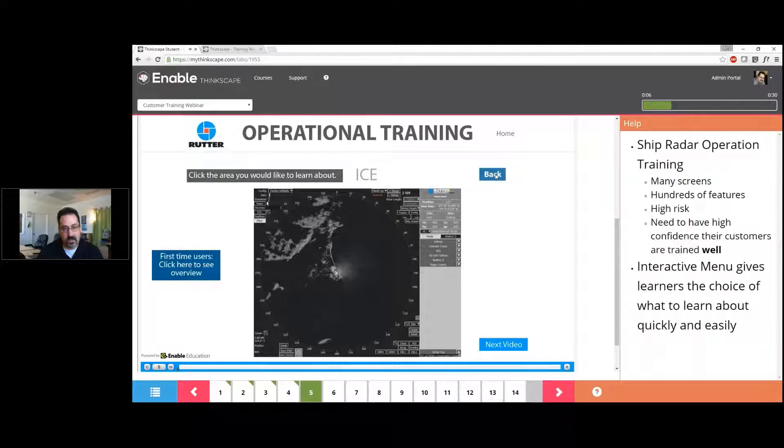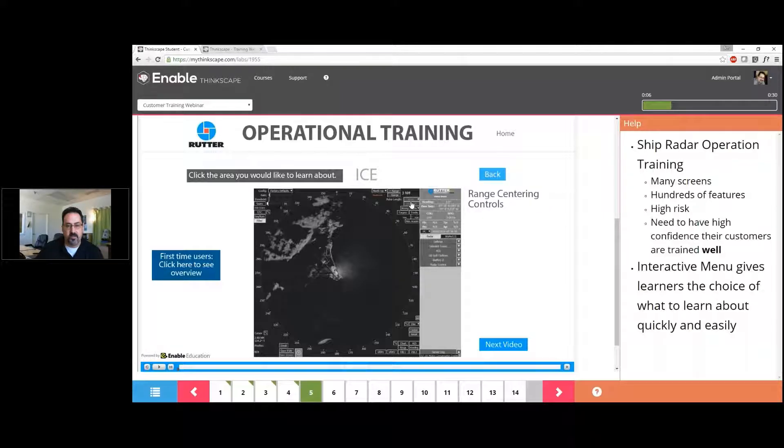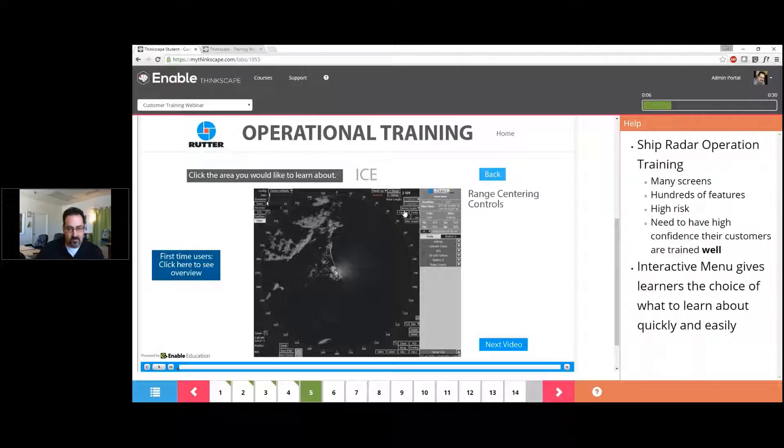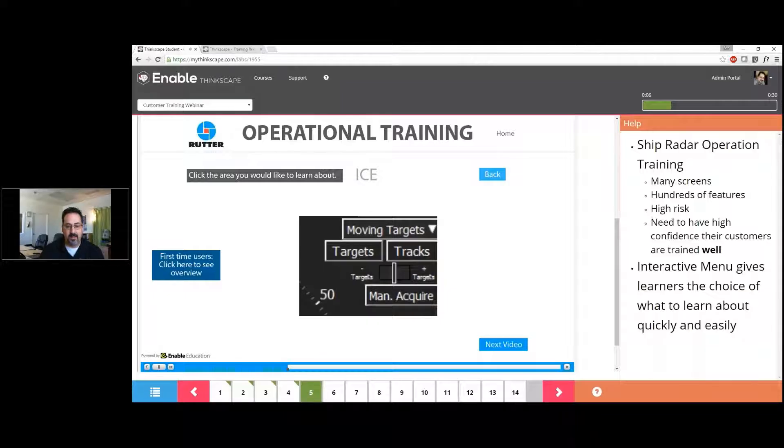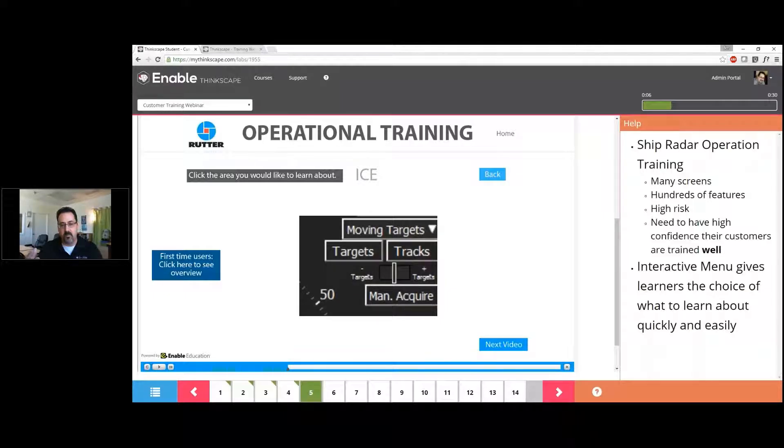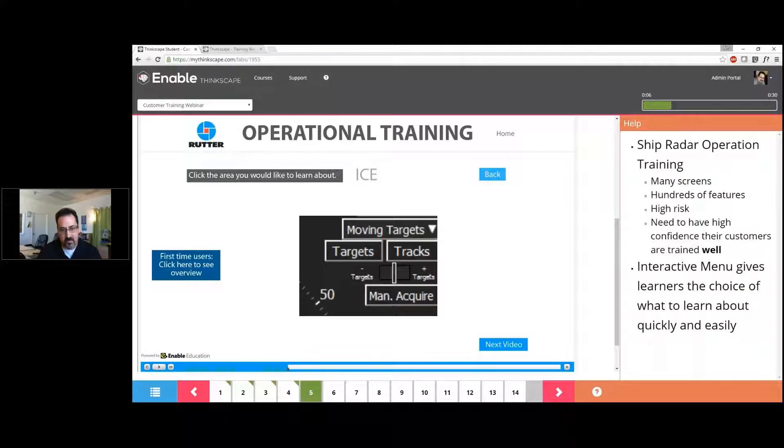A first-time learner will come to it and say, 'What do you want to learn about?' There's a 'first-time users click here' for an overview with a short video and easy navigation to explore in a linear fashion or jump right to what you need. Like, 'I need range centering controls.' Click on it, and there's a short video, an exploded view, and just-in-time training.